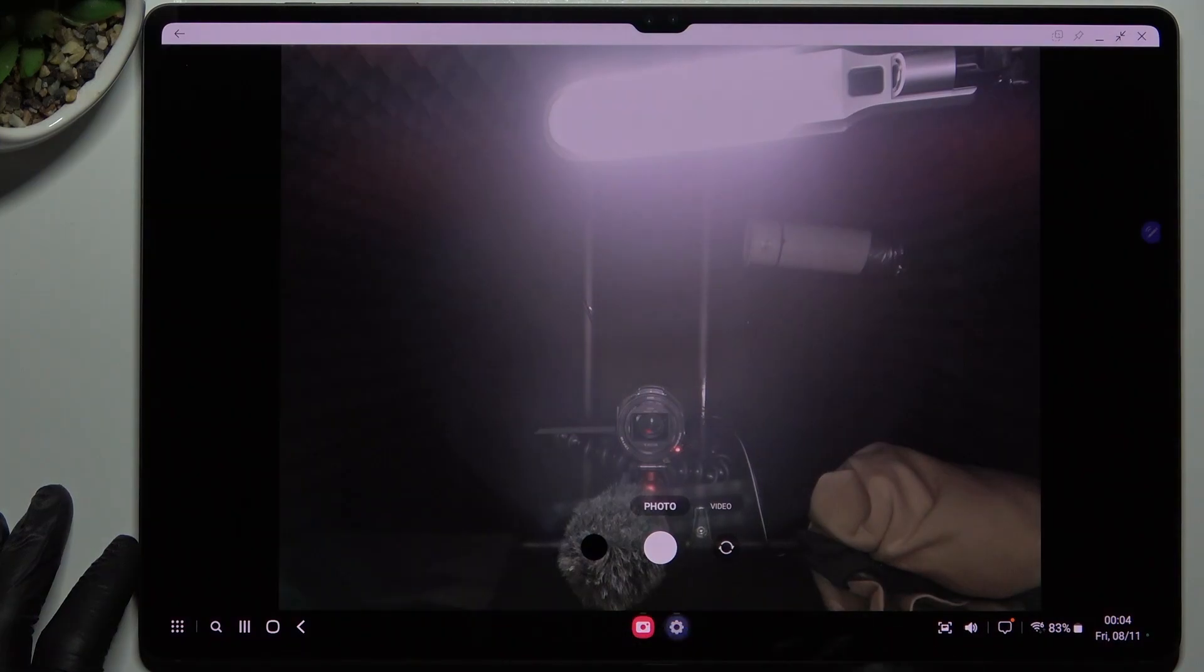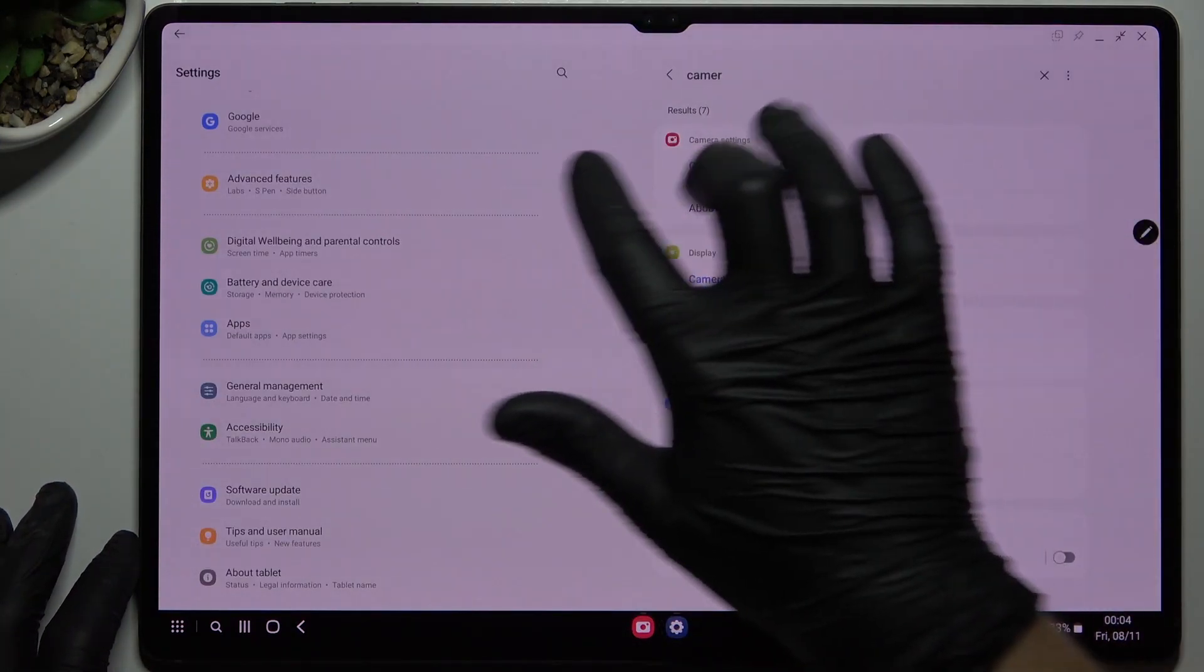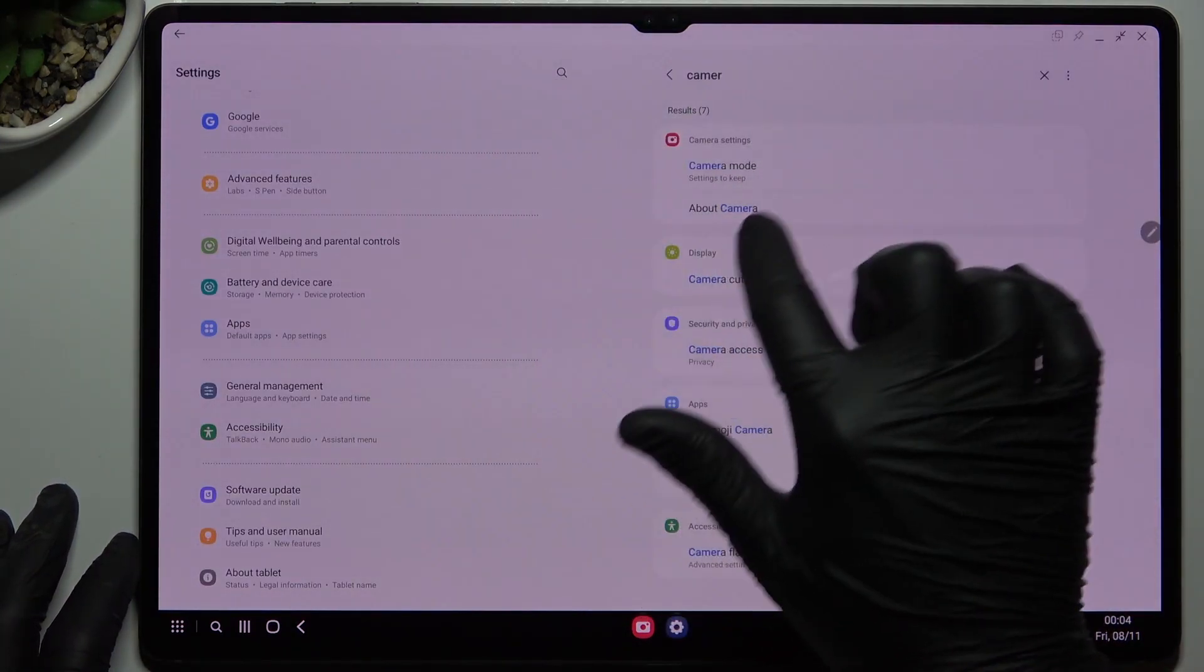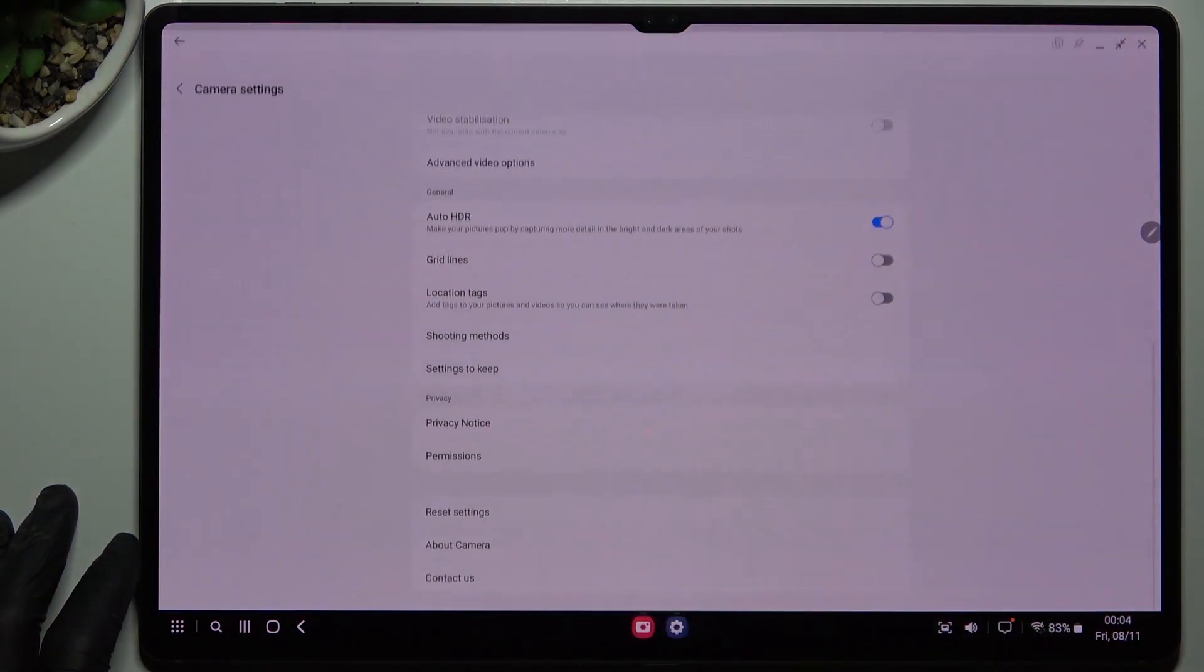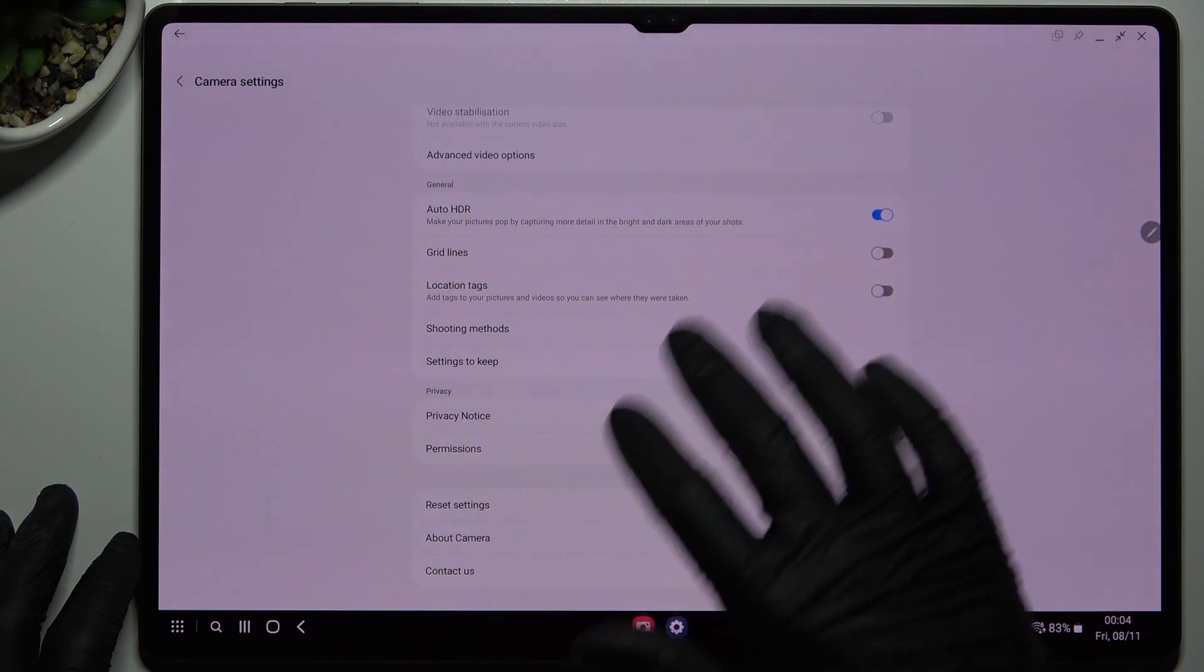So the first step, we have to open the settings, then look for camera using the search bar and open it.